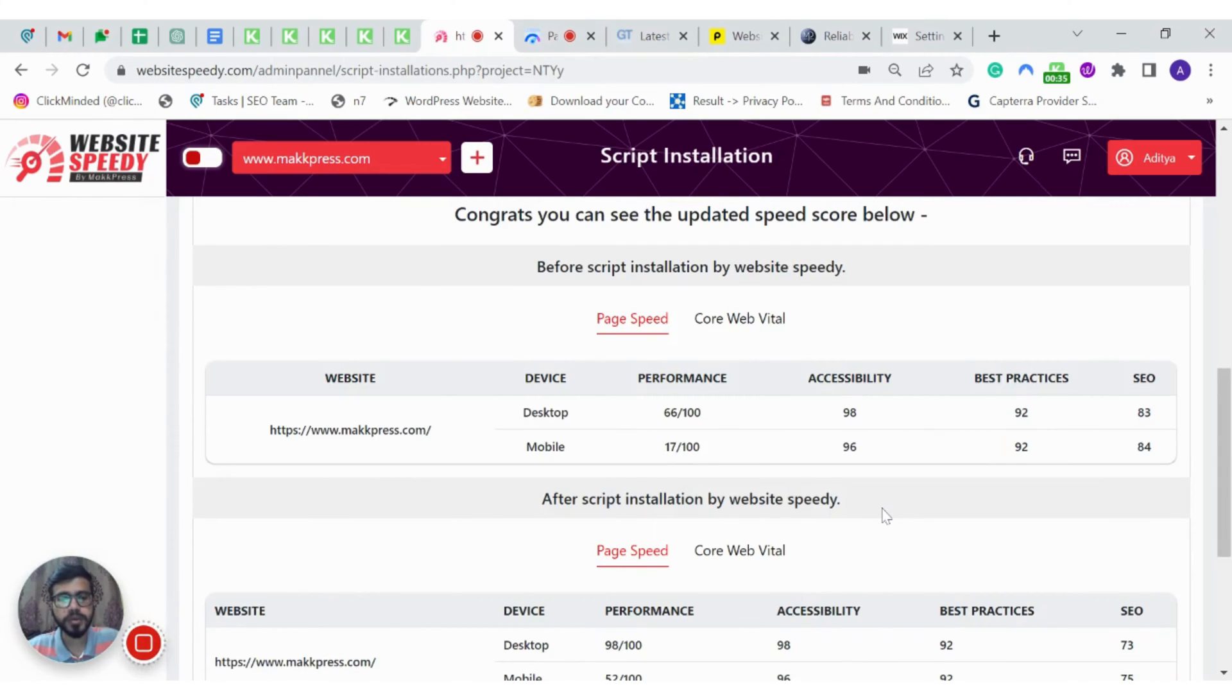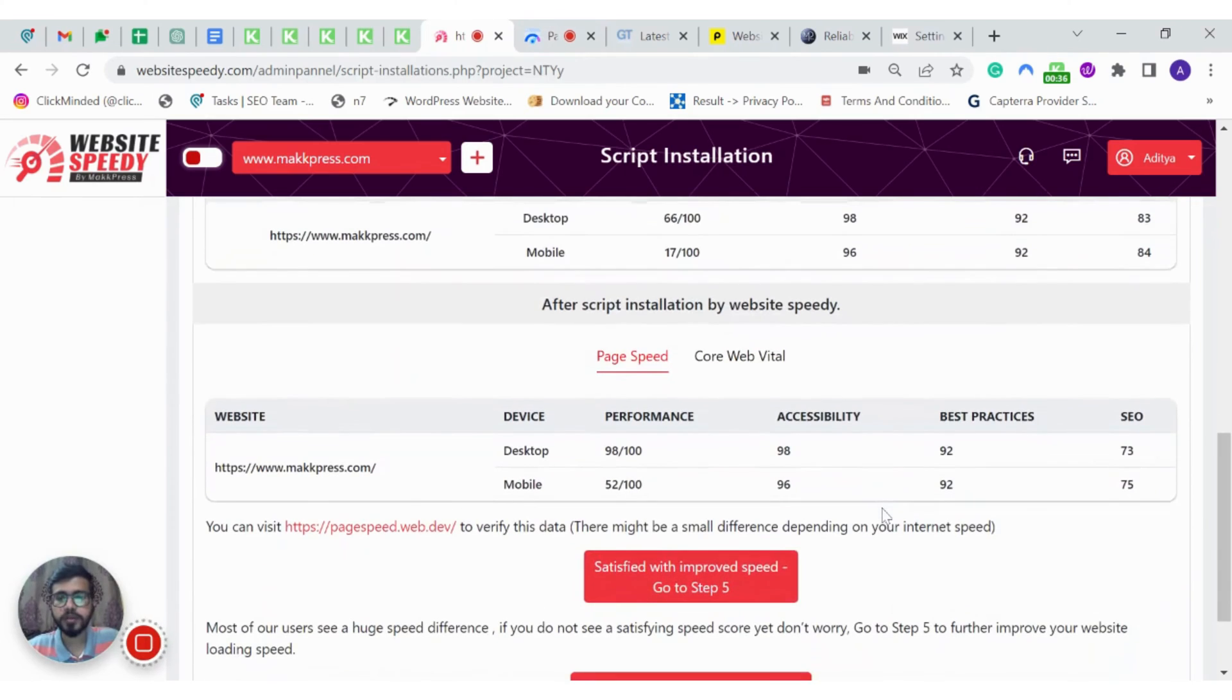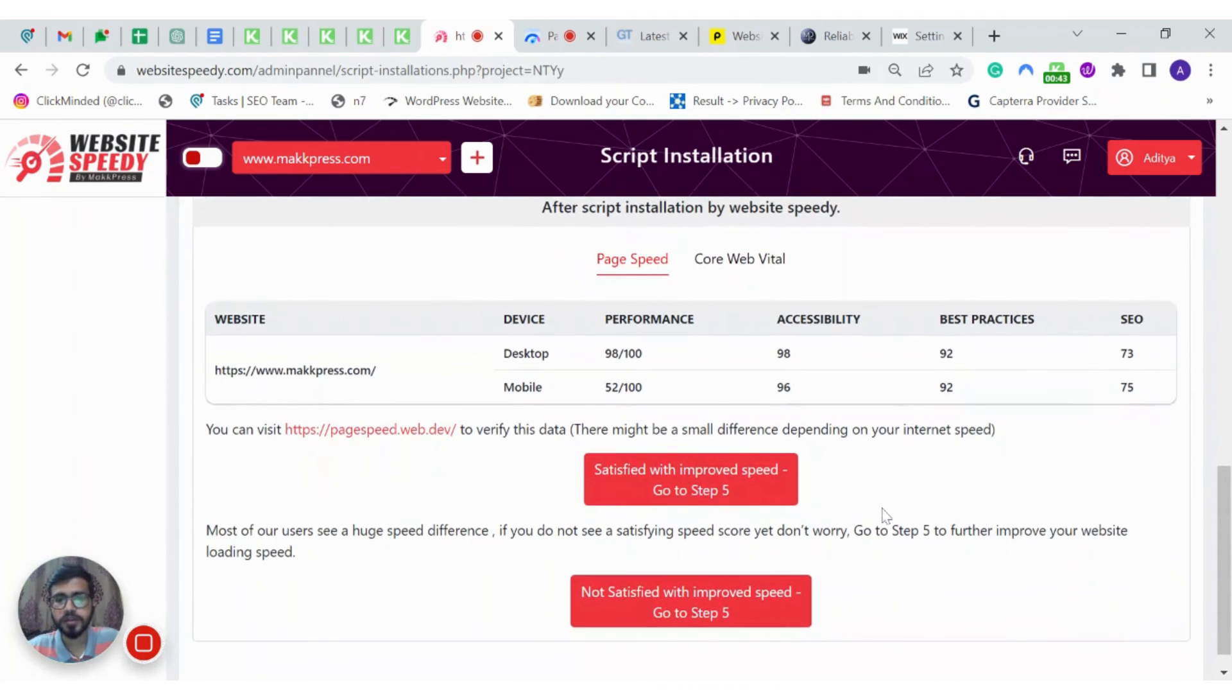In next step, you can contact our team if there are any javascript errors or minor glitches. But that is all you need to do to improve your website's speed.